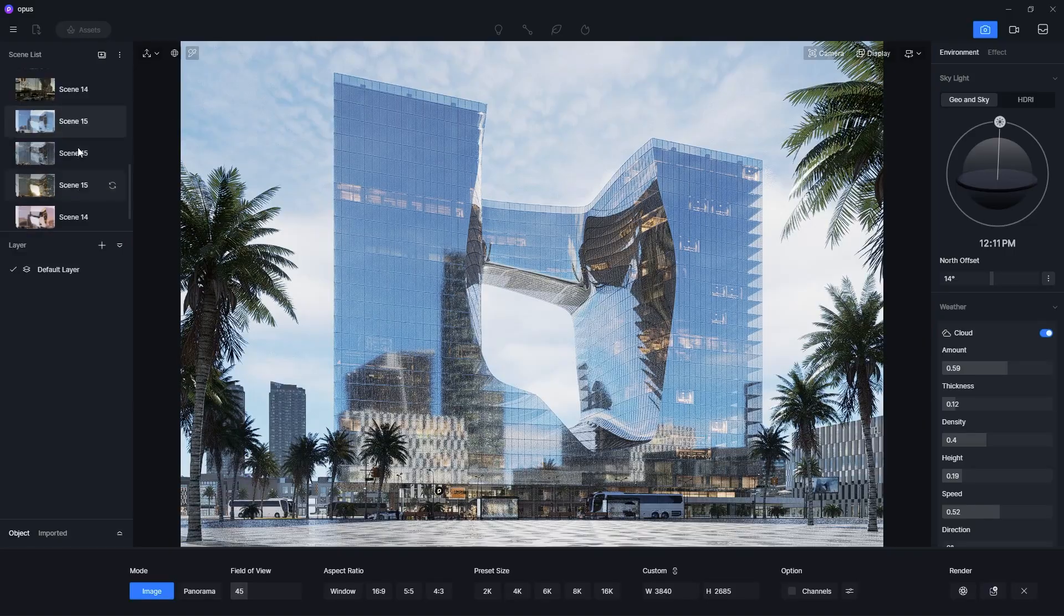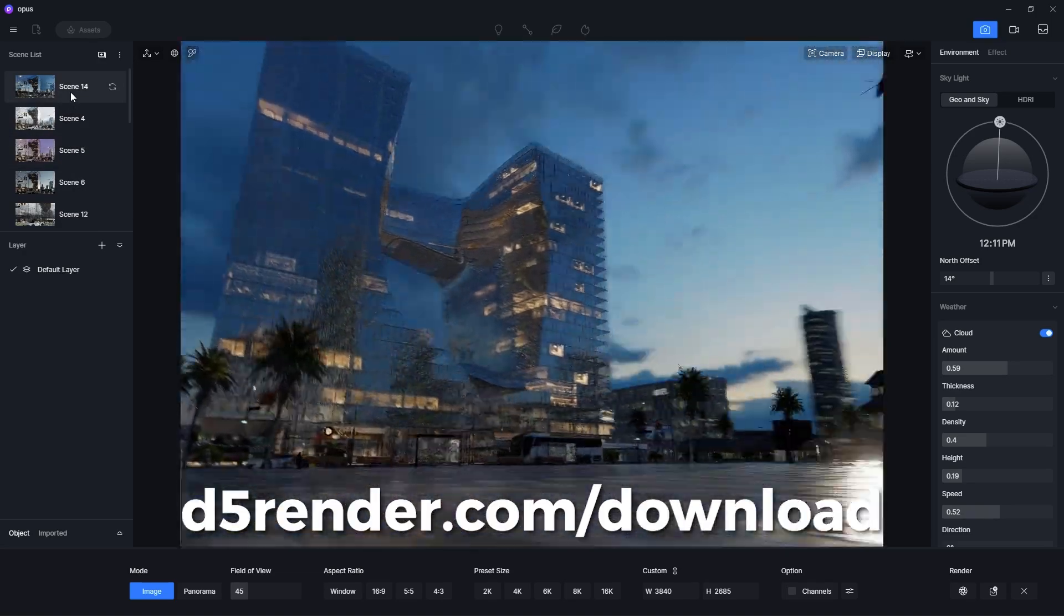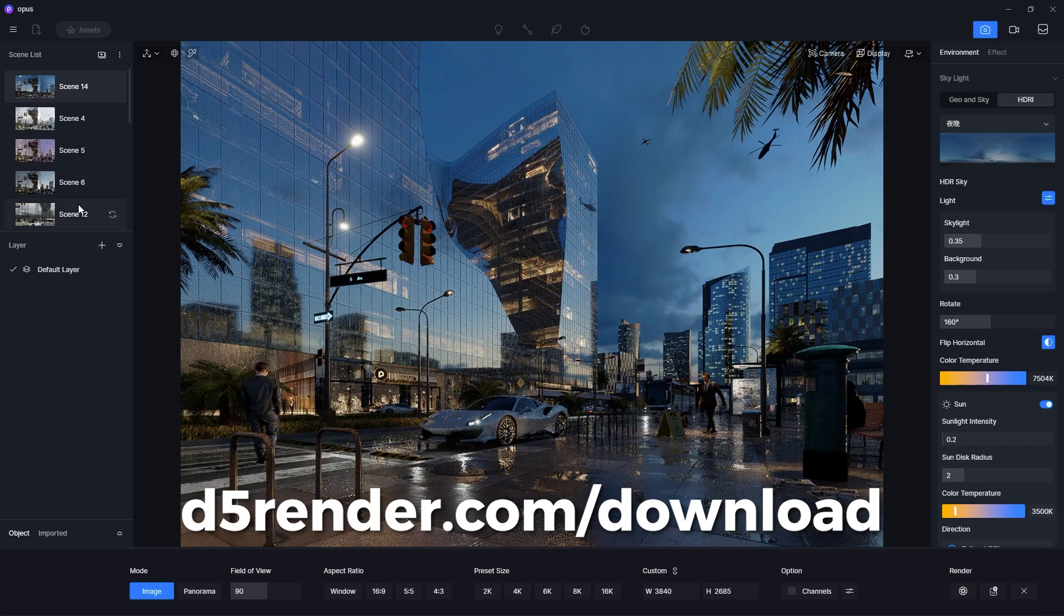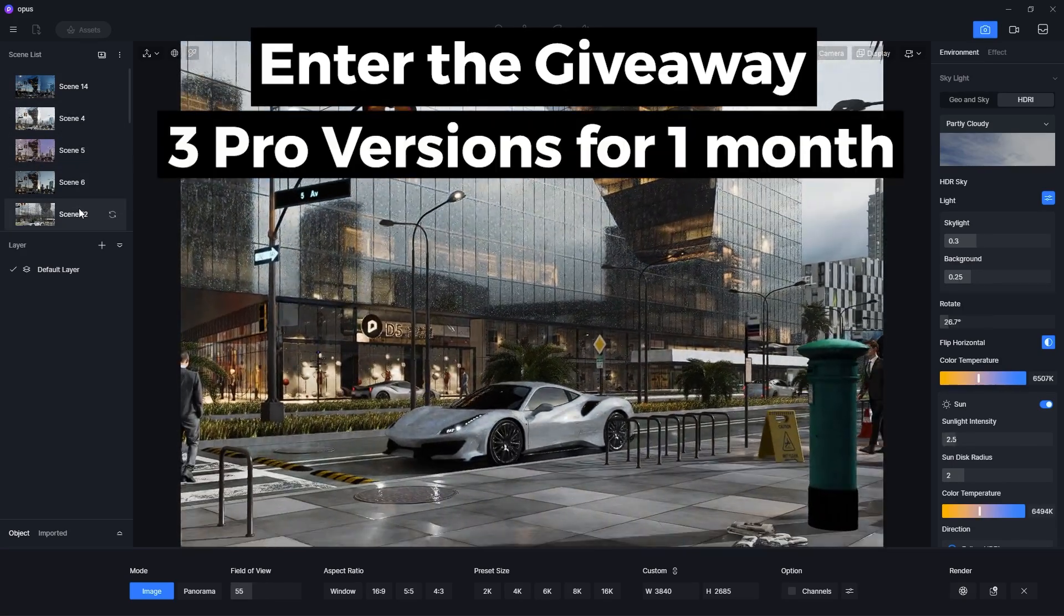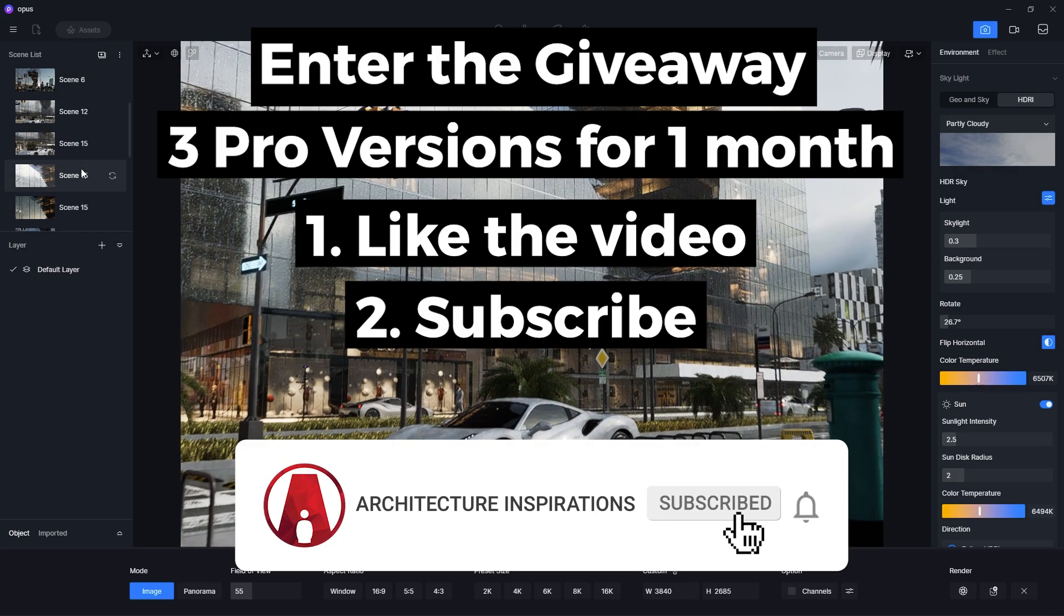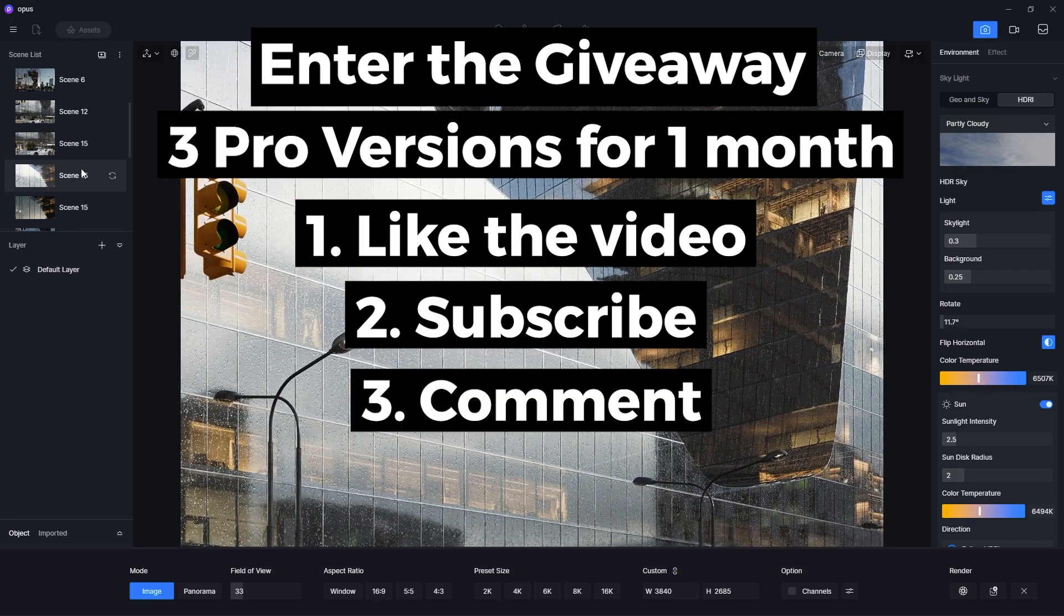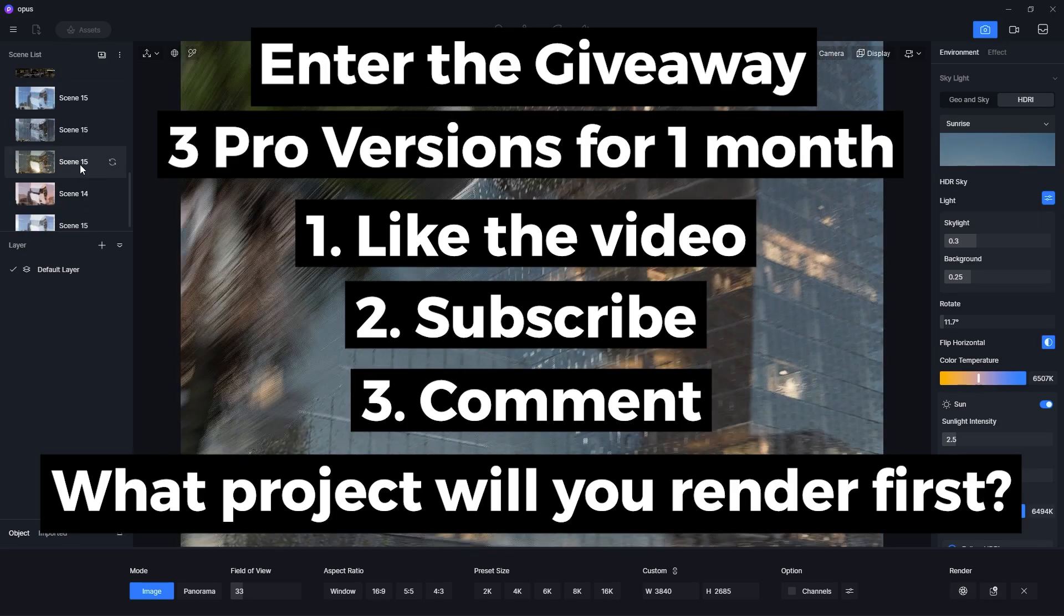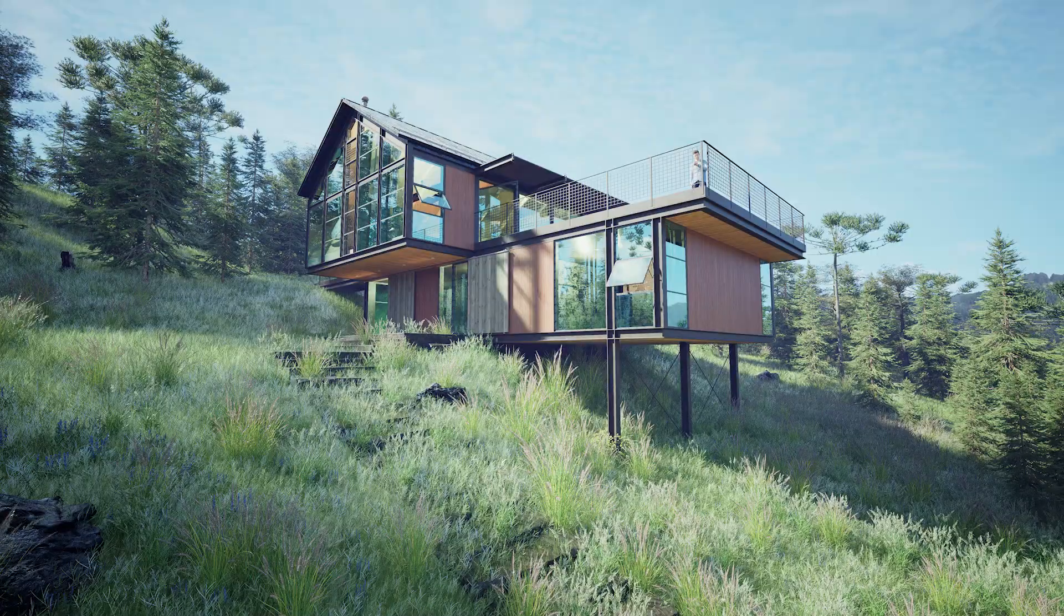And those are the 10 reasons why you have to give D5 Render a try. To download the free version of D5, go to the link in the description box below. I'm also giving away 3 pro versions of D5. All you have to do is leave a like on this video, be subscribed to my channel, and leave a comment below and let me know what is the first project that you render in D5. Anyway, that's all for today, stay inspired guys, see you next time.